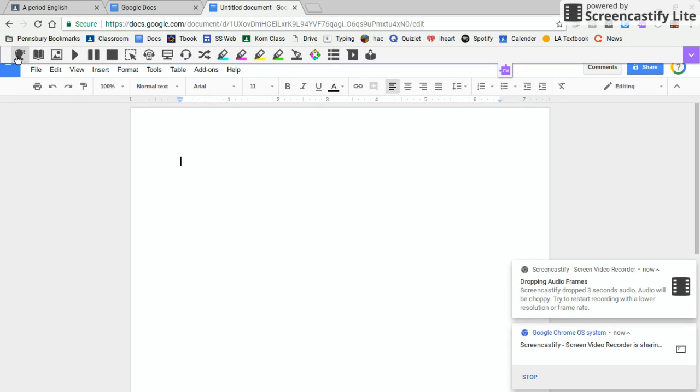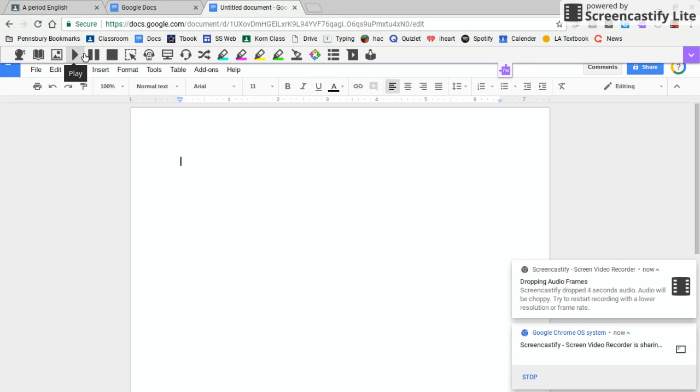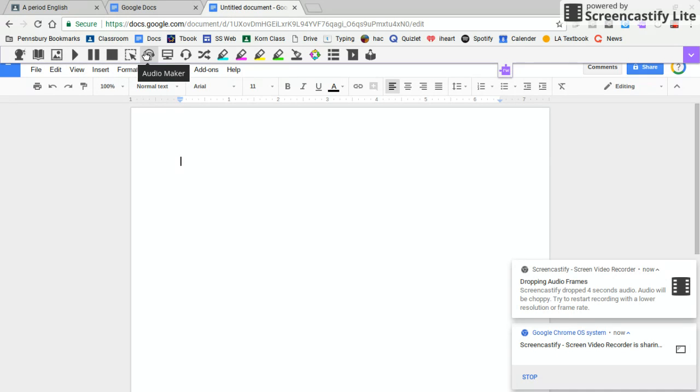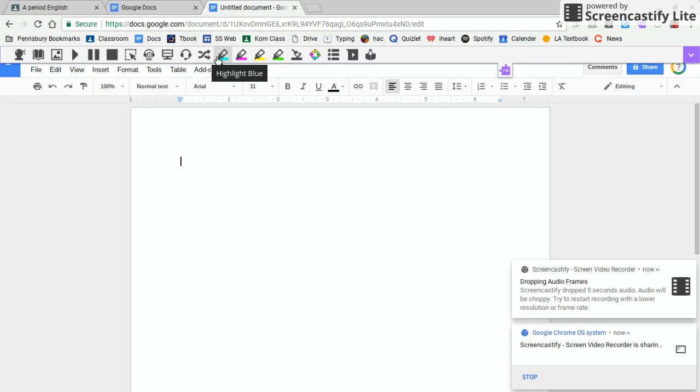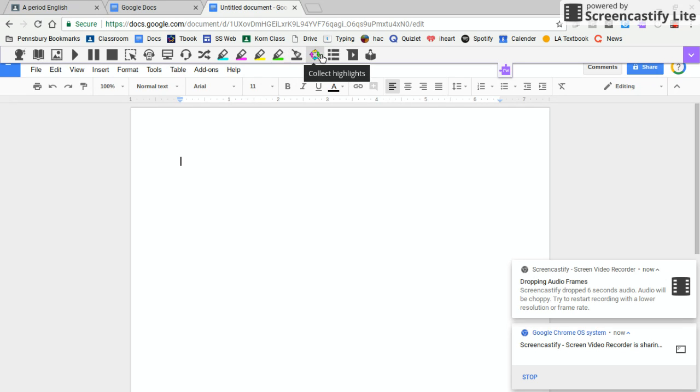As you can see, there are all these things. You can look words up in the dictionary, talk and type, use a translator, highlight in different colors, and clear highlights.